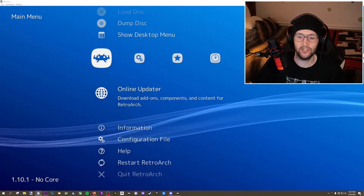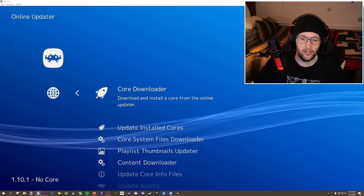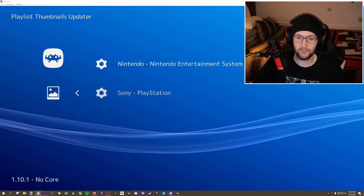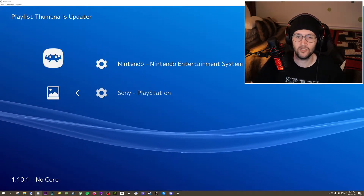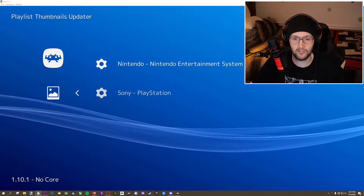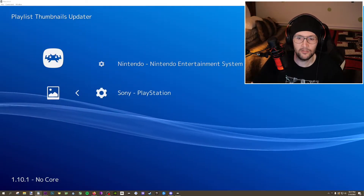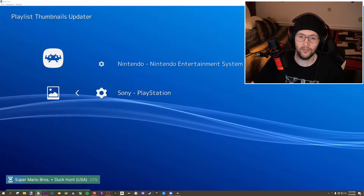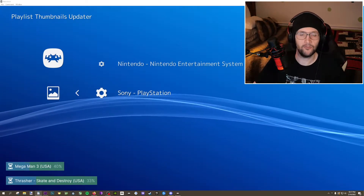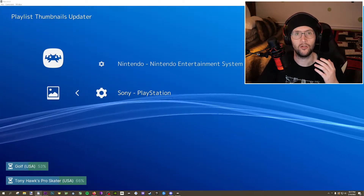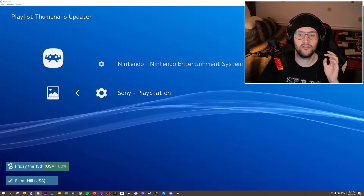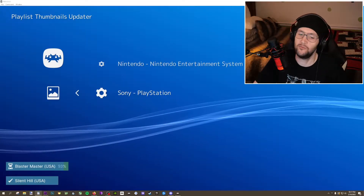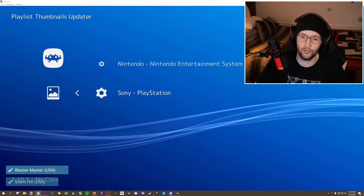Come right over here, go to the Online Updater and the Playlist Thumbnails Updater. It should list your game lists right here, so I'll go ahead and do that for the two lists I have. If you have really long game lists, this may take a while to add the thumbnails for. That's totally normal.